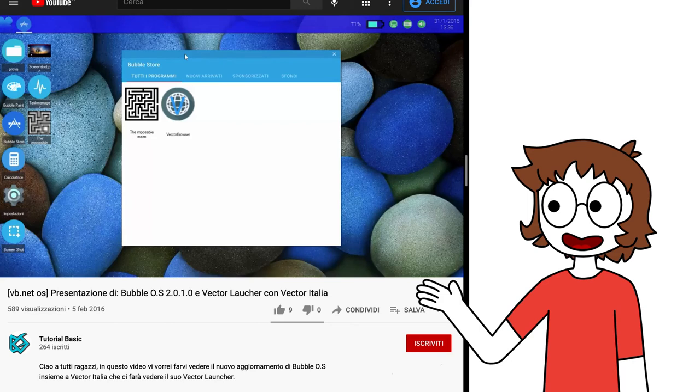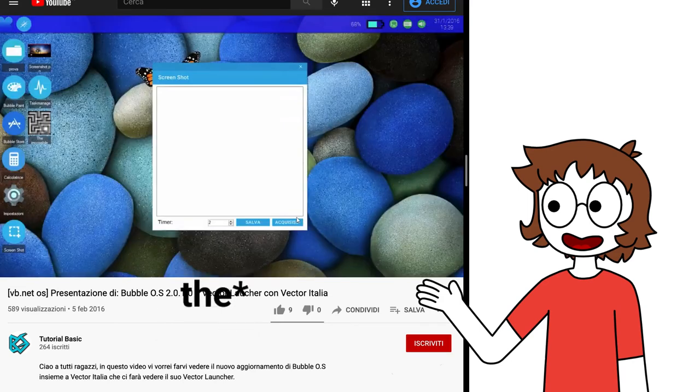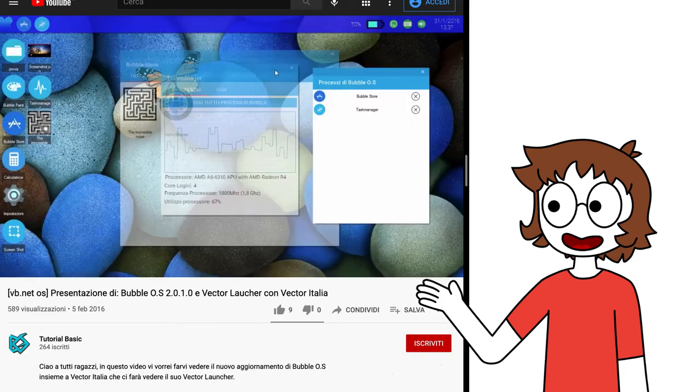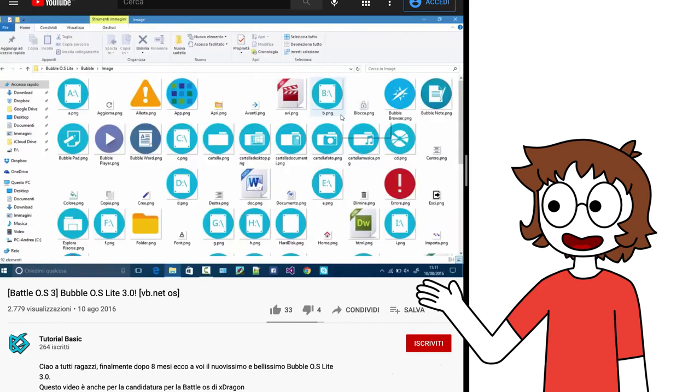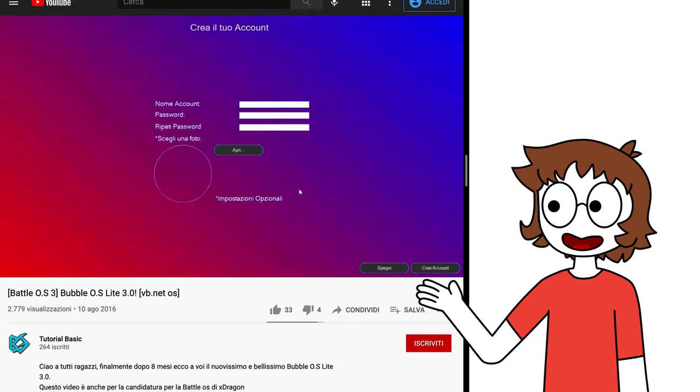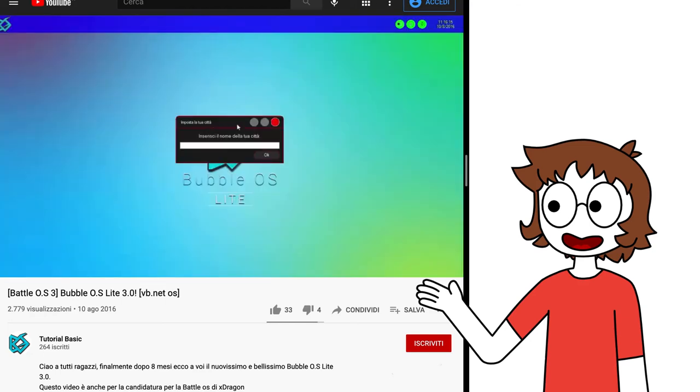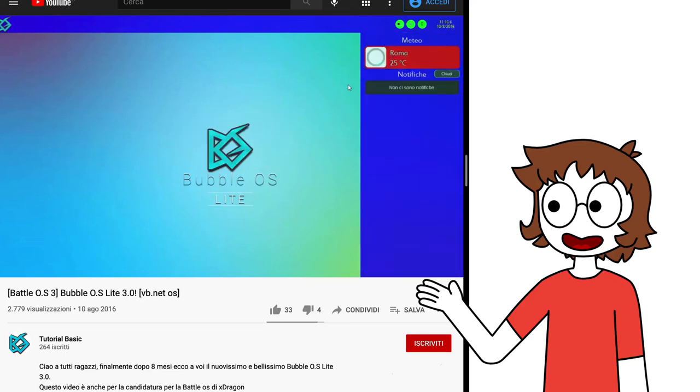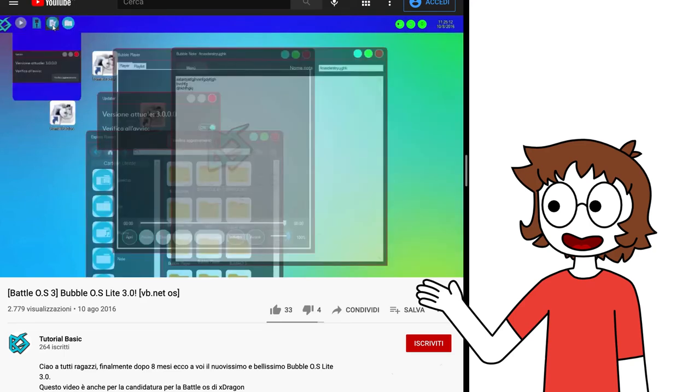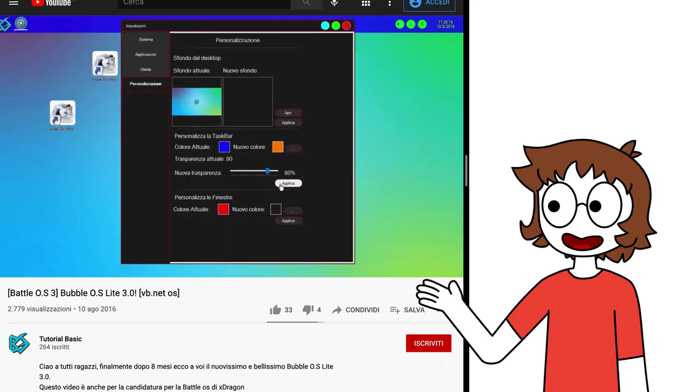And updates to BubbleOS that improved the menu, a store, a task manager, a screenshot tool, window transparency, and even a completely new BubbleOS Lite 3.0, with a new net installer, moddable icons, a new first setup phase, a bunch of new UI controls, and windows completely made by TutorialBasic. Improved apps, notifications, and animations, window thumbnails, and more customization.